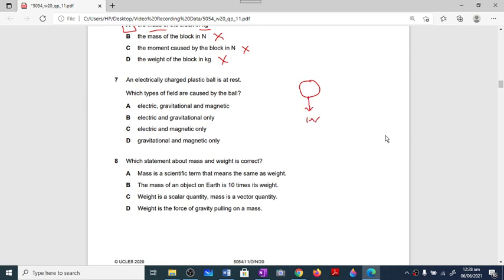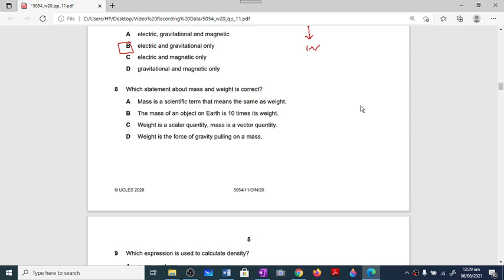Question number seven: an electrically charged plastic ball is at rest. The weight acts downward and there is an electrical field as well. Both electric and gravitational types of field are available around the charge — if positive, the electric field moves away; if negative, it moves towards the charge. Option B is correct. For question number eight, weight is a vector quantity and is the force of gravity pulling on a mass. Option D is correct.